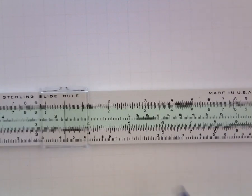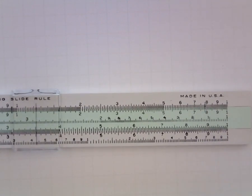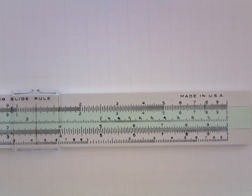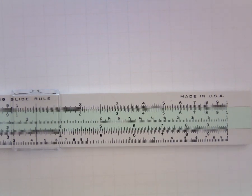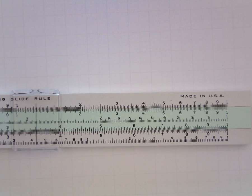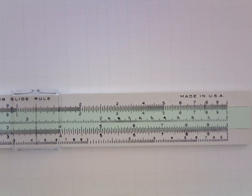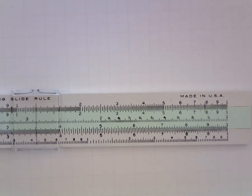And then between 4 and the right end of the scale you'll find that the tenths are further divided into halves. And that just reflects the fact that since you have less room you have to not divide things quite so finely.